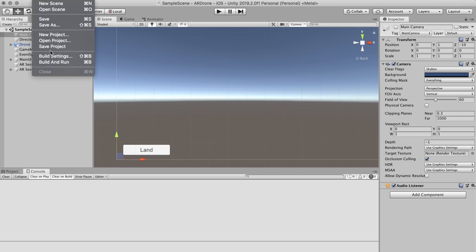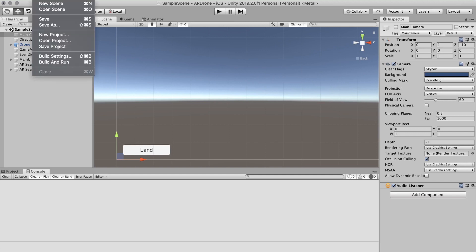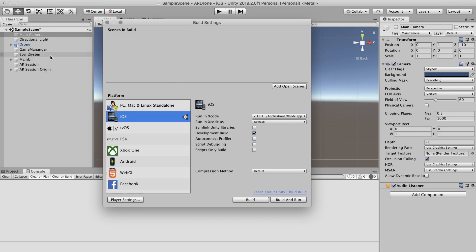Go to File then Build Settings. As platform select Android or iOS depending on your target device.